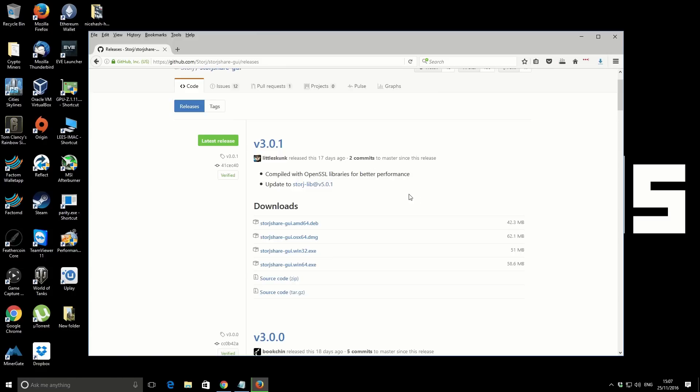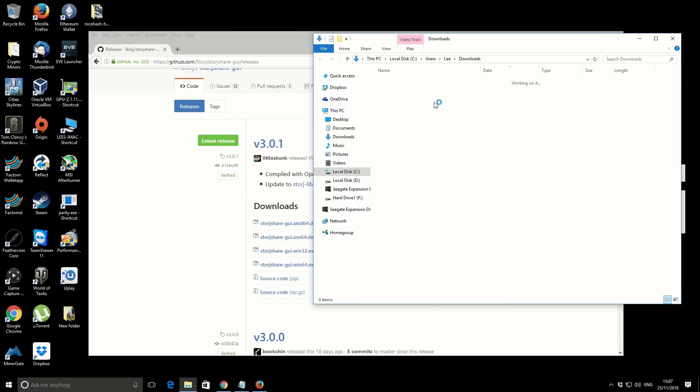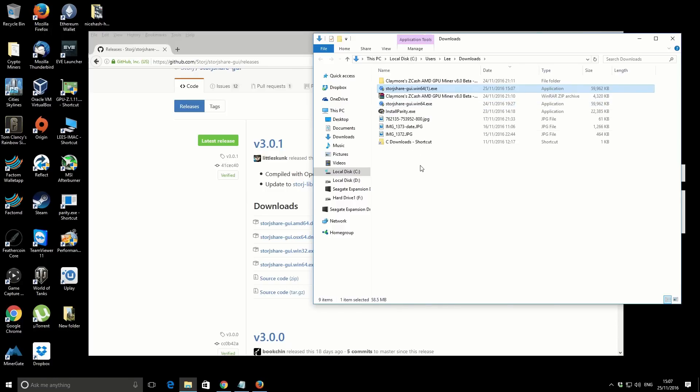So the current version, it's the 25th of November just to make you aware, and the current version is 3.0.1. You just want to download the version that's appropriate to your machine. I'm using Windows 10, and it's a Windows 64-bit installation, so I'm going to download this one here. I've actually already gone through this process, but what I'm going to do is reinstall over the top of itself just to show you guys exactly everything that you need to do to get up and running using the StorJ Share hard drive storage platform.